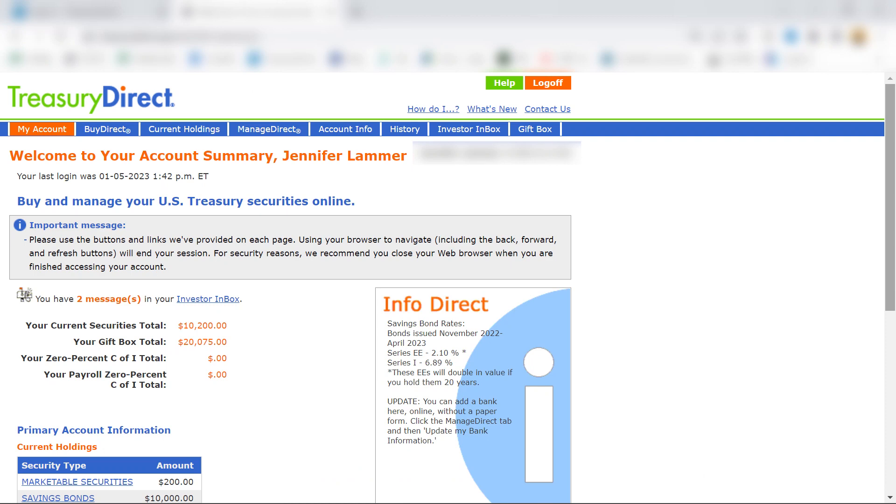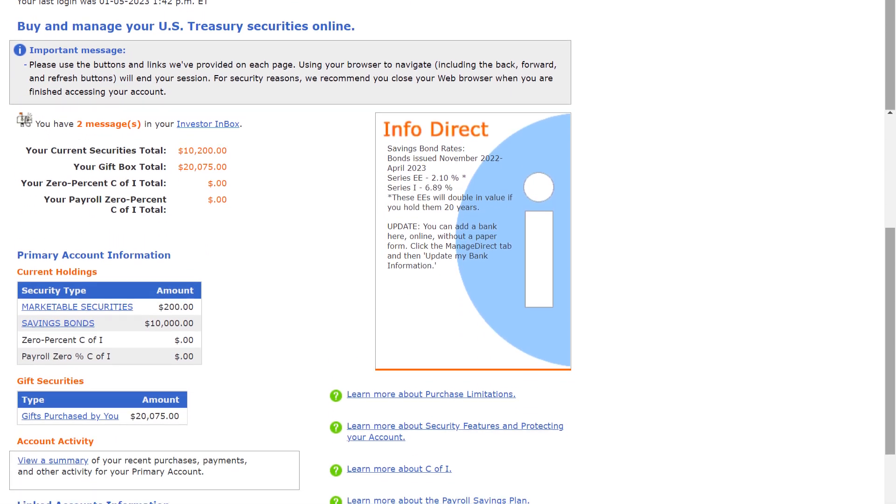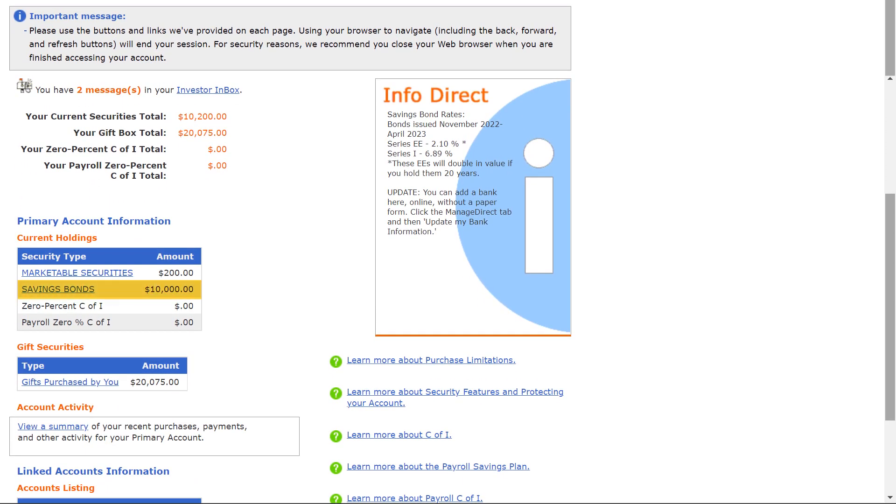And here's my account summary page. I'll scroll down and here under savings bonds I see $10,000. I think some of you were looking at this number and expecting to see your interest earned to appear here as well.